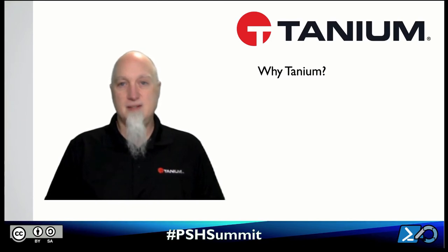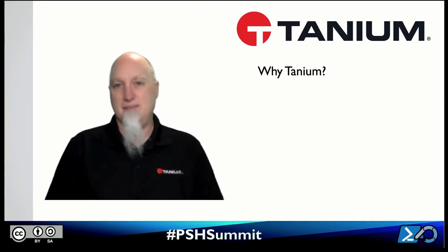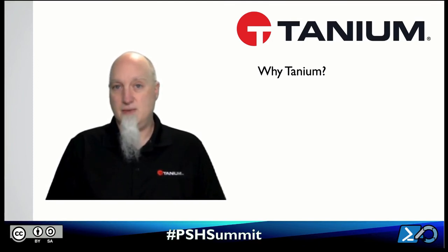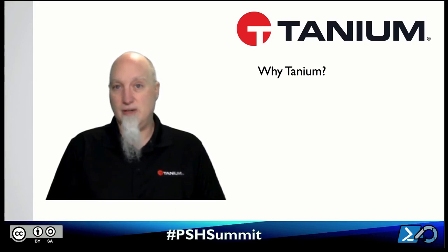First question is why Tanium? People might wonder. Well, number one for me personally, I worked for Microsoft for a number of years teaching PowerShell and traveling around helping customers automate and I really enjoyed that.